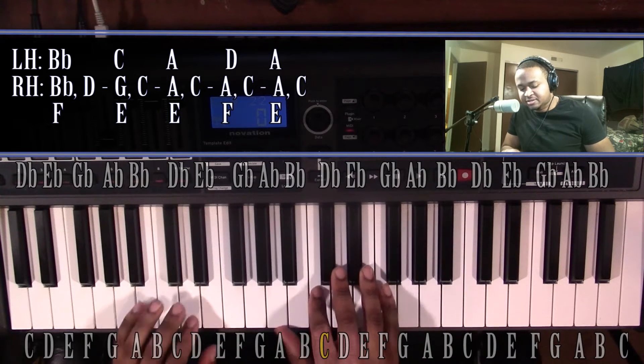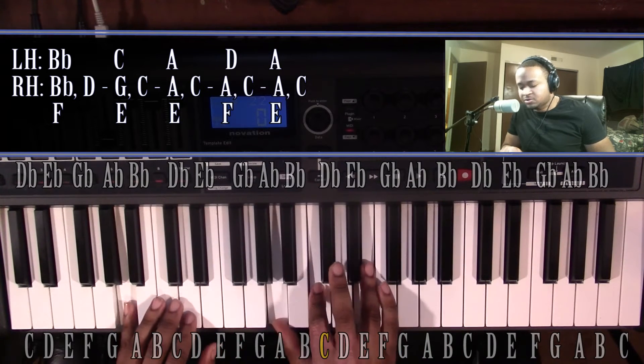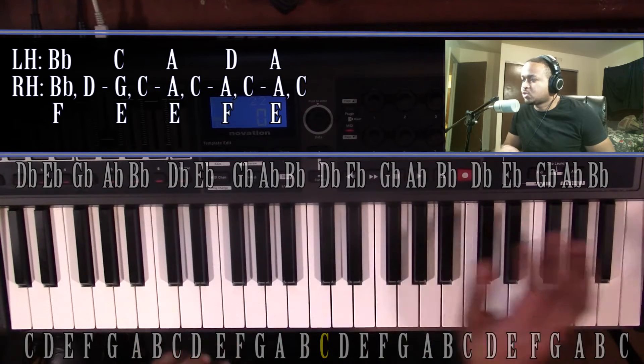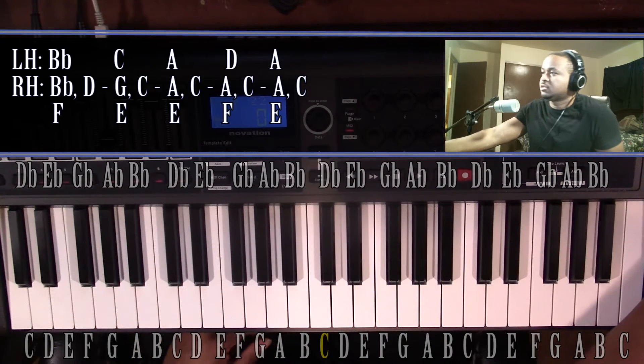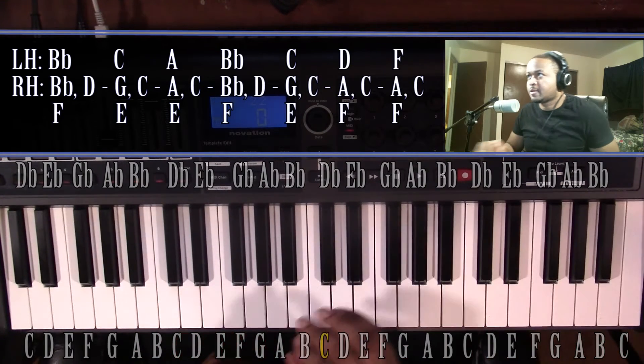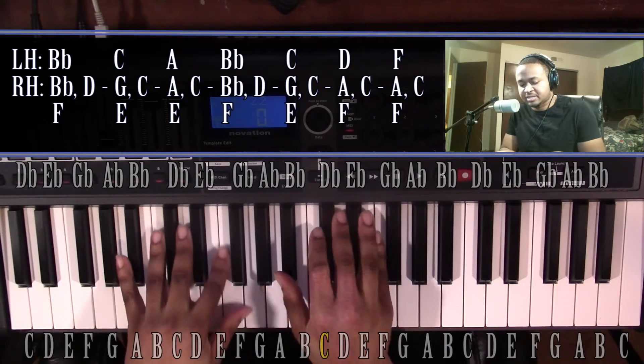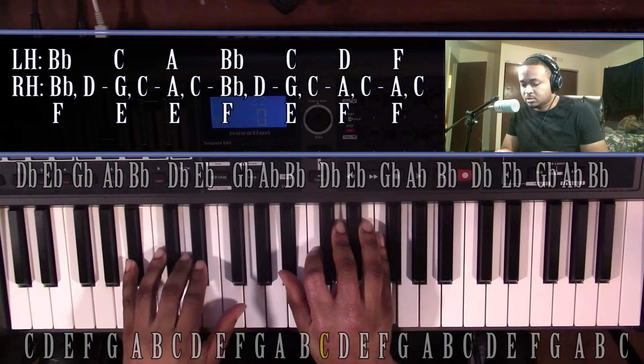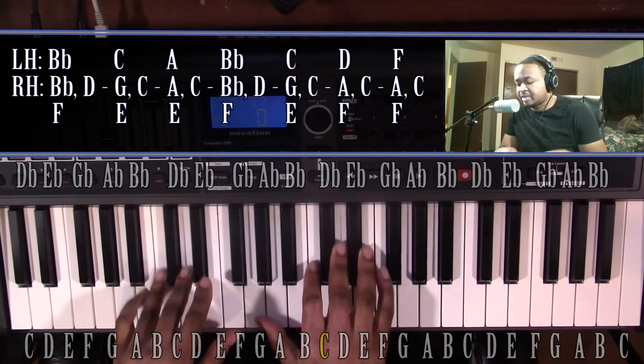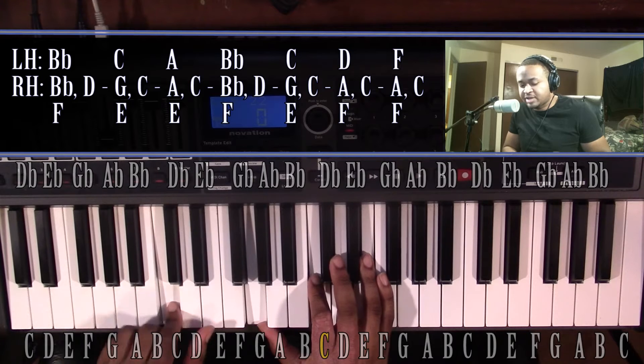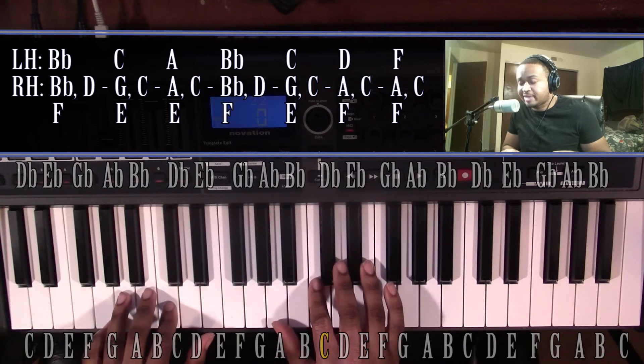And back down to the same A minor chord. That's the first part. Get to the second part. It's going to start on that same B-flat major chord, go up to the same C major chord, go down to the same A minor chord.